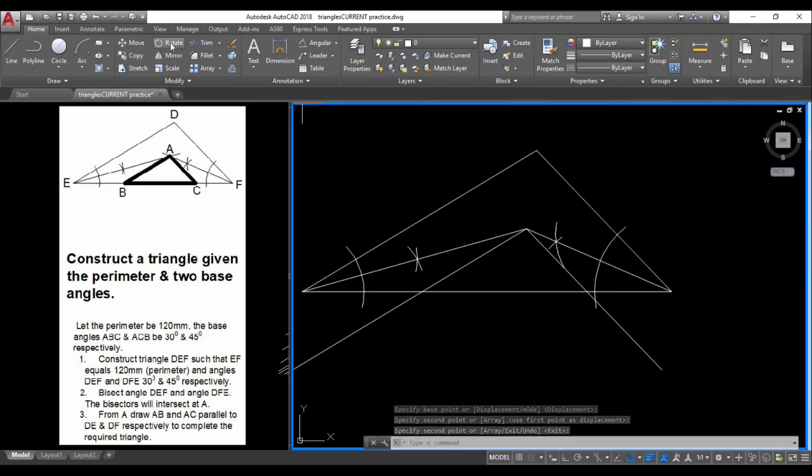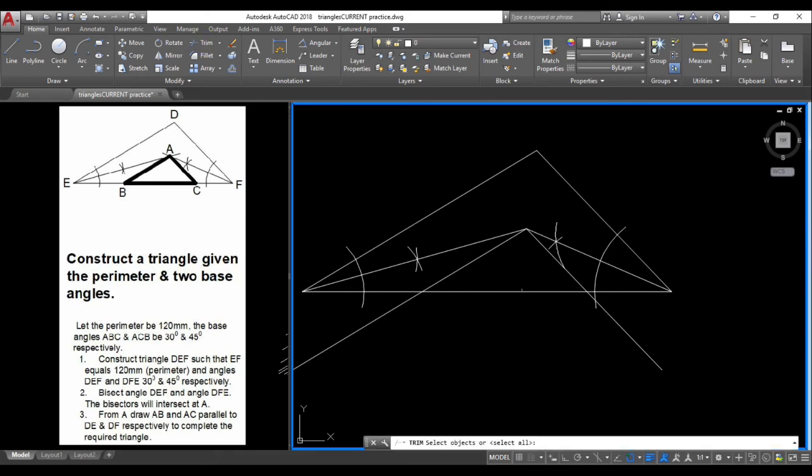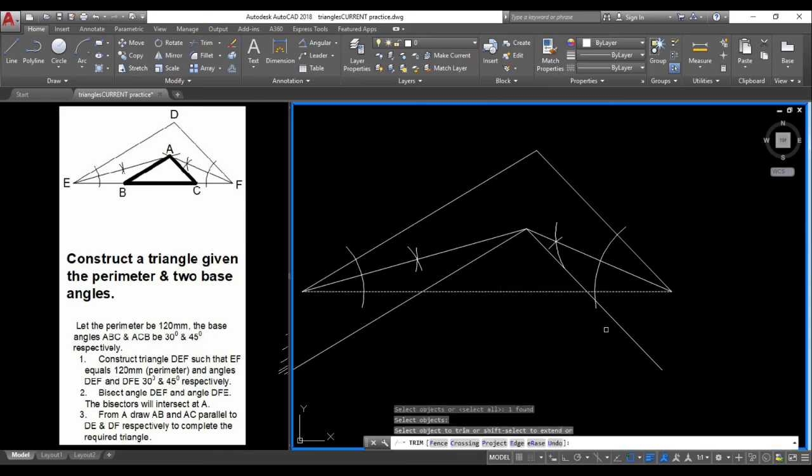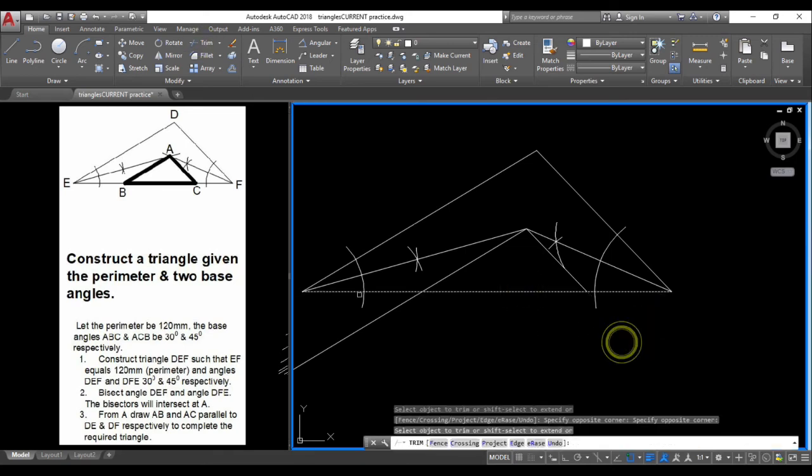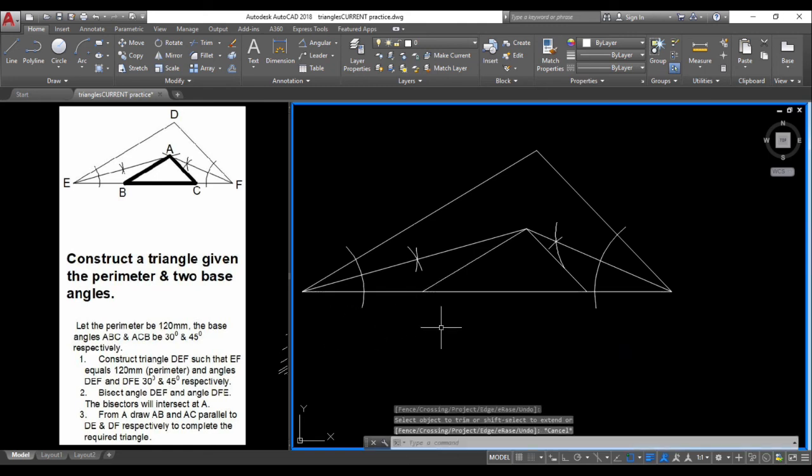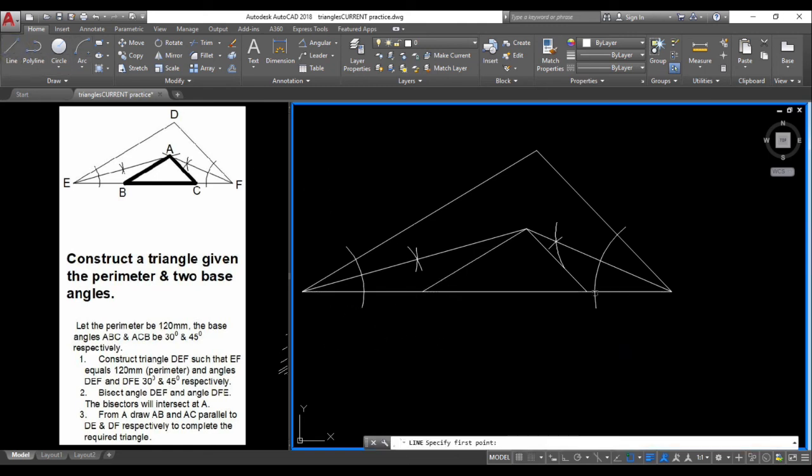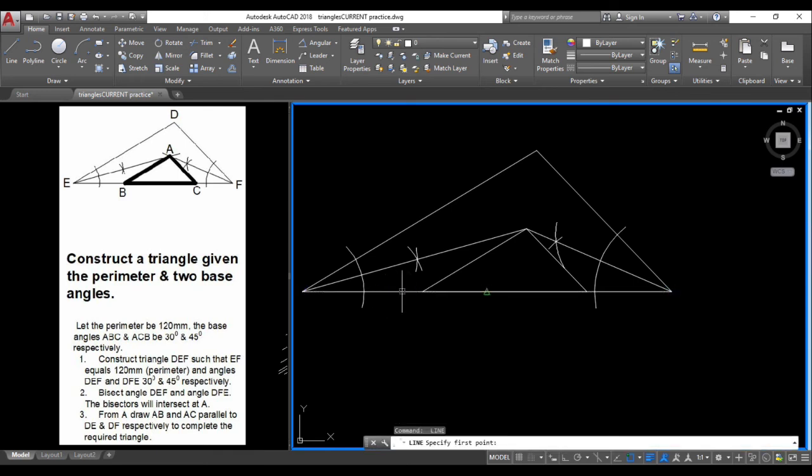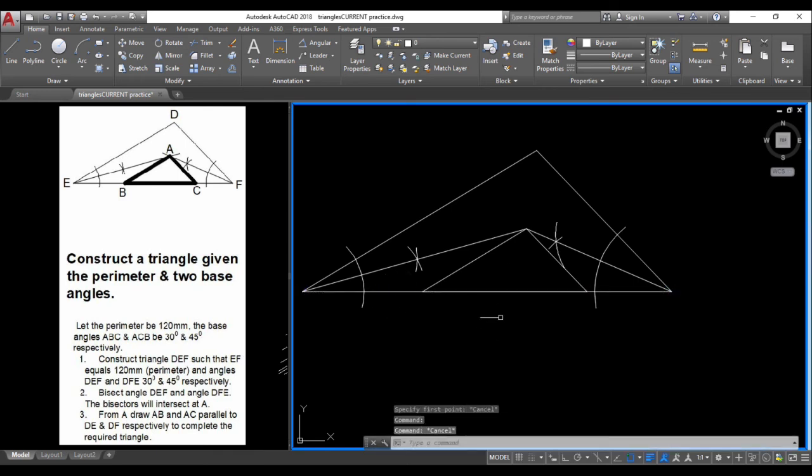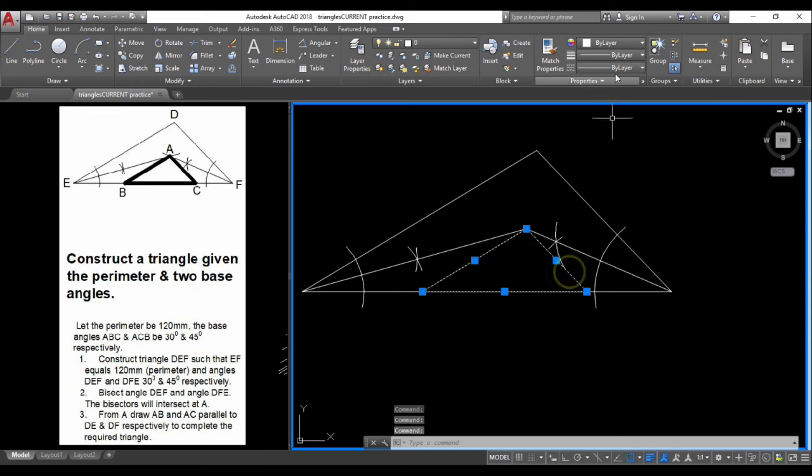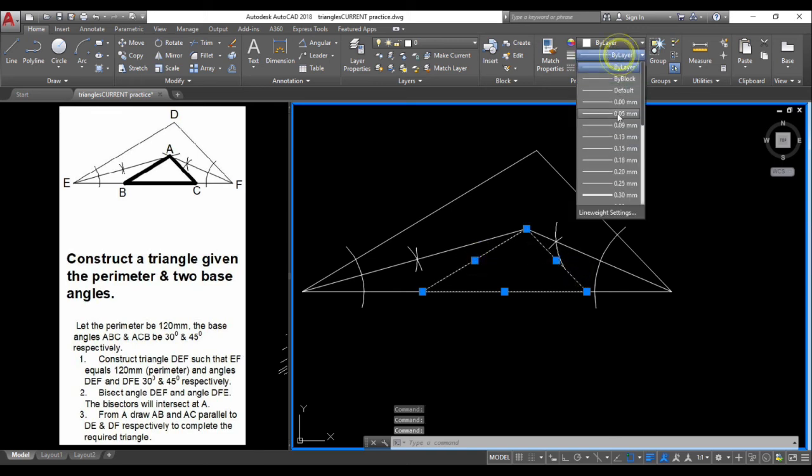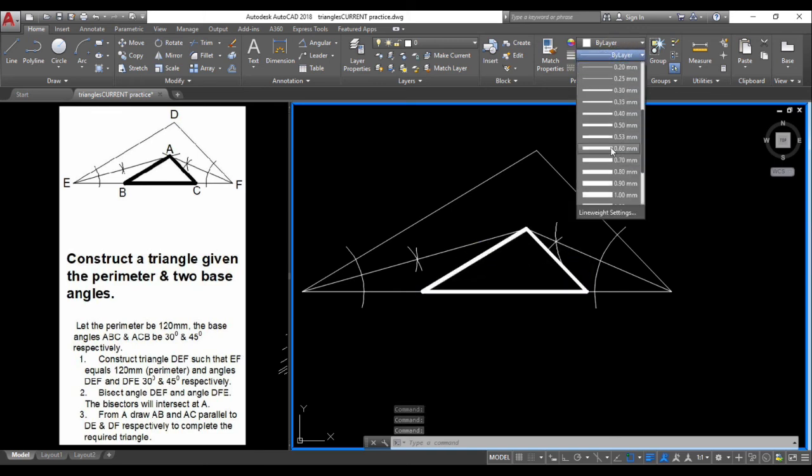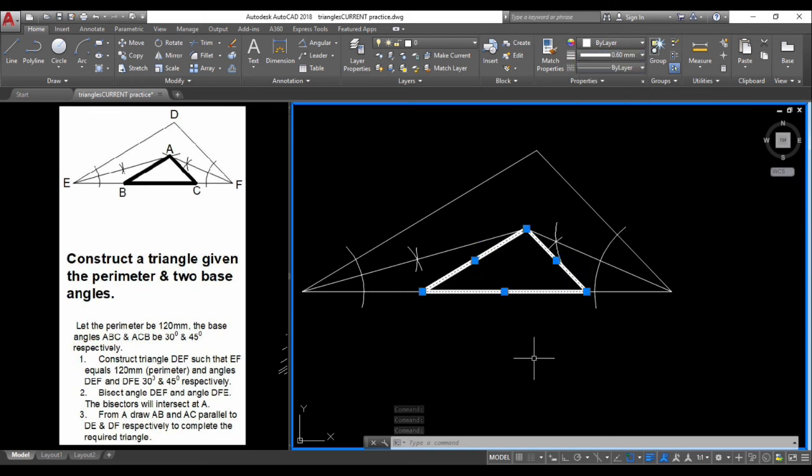Use trim with this as our edge, press enter, and select this line and this line. What we could do is draw a line from this point to this point to differentiate between the lines, because we want to select these three lines to highlight our object. This shows the difference between our construction lines and our finished figure.